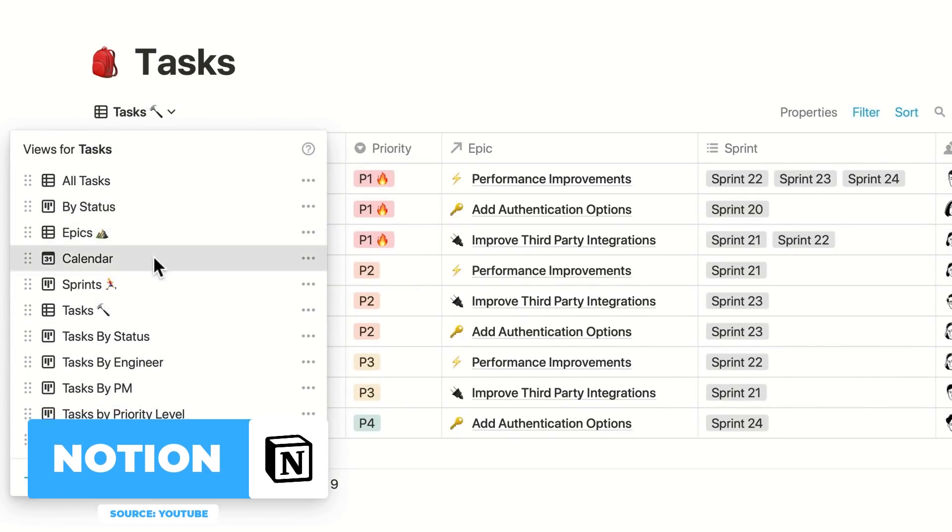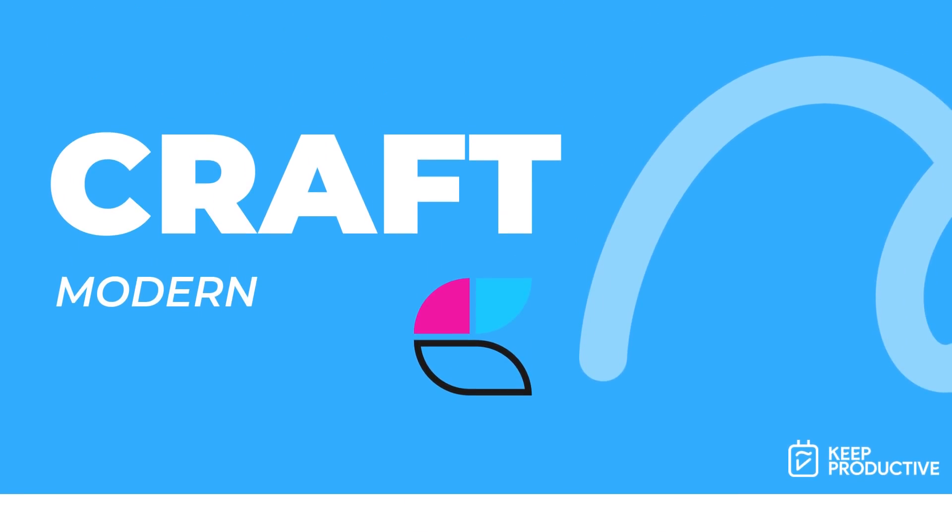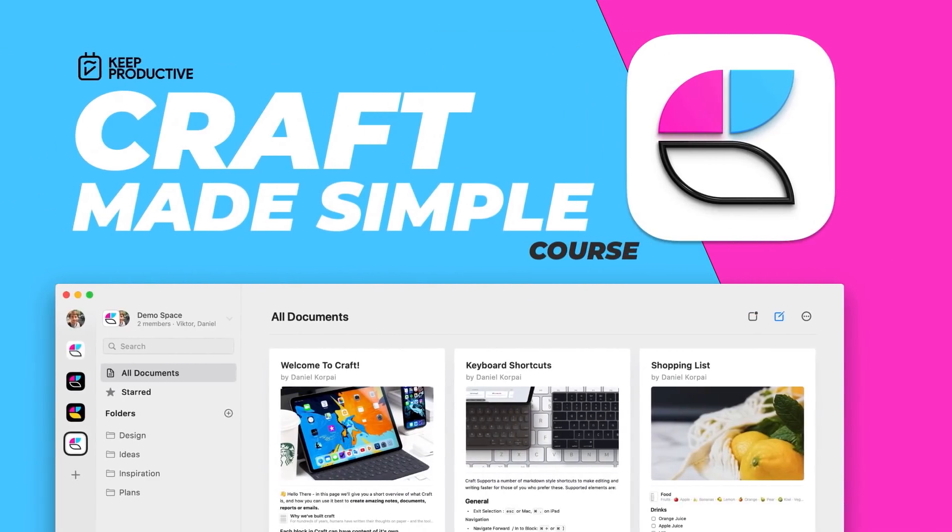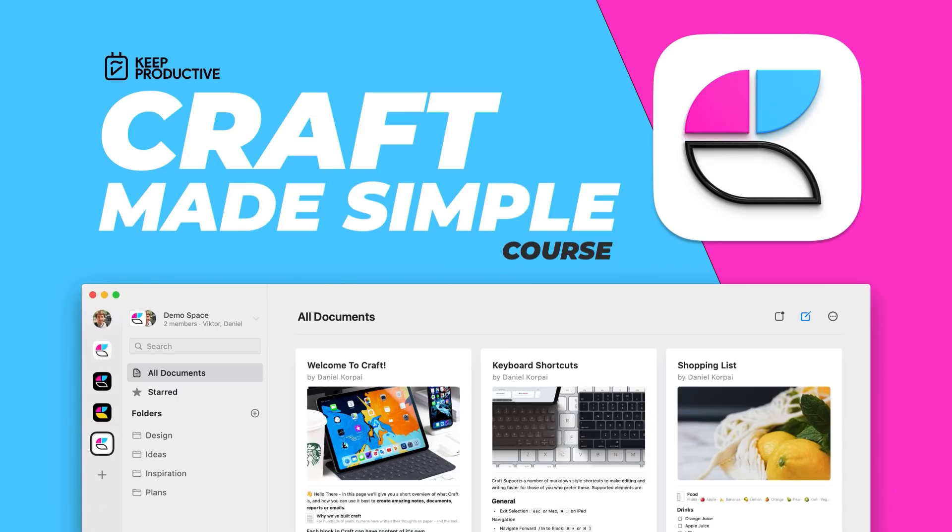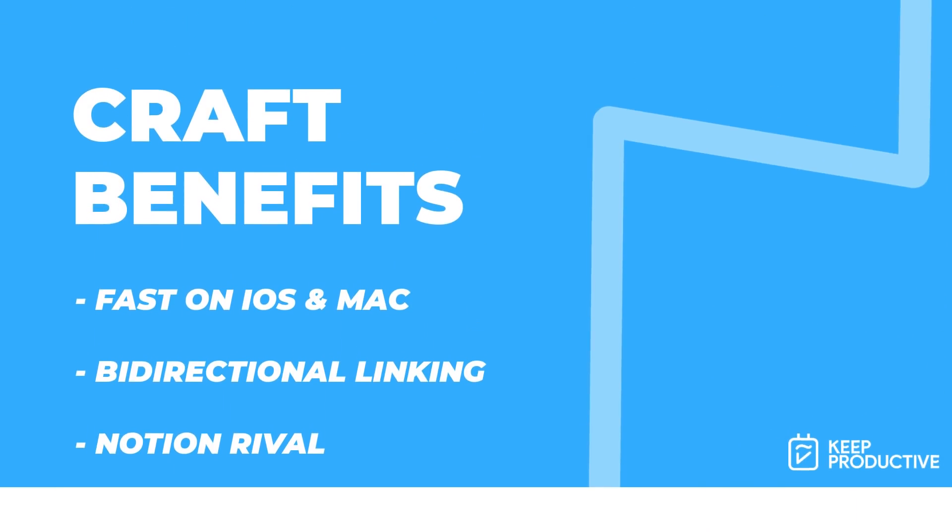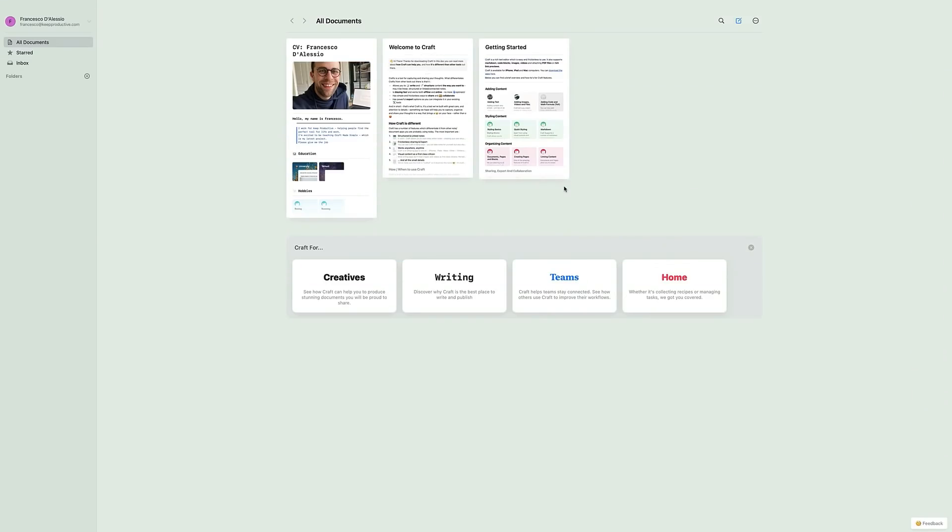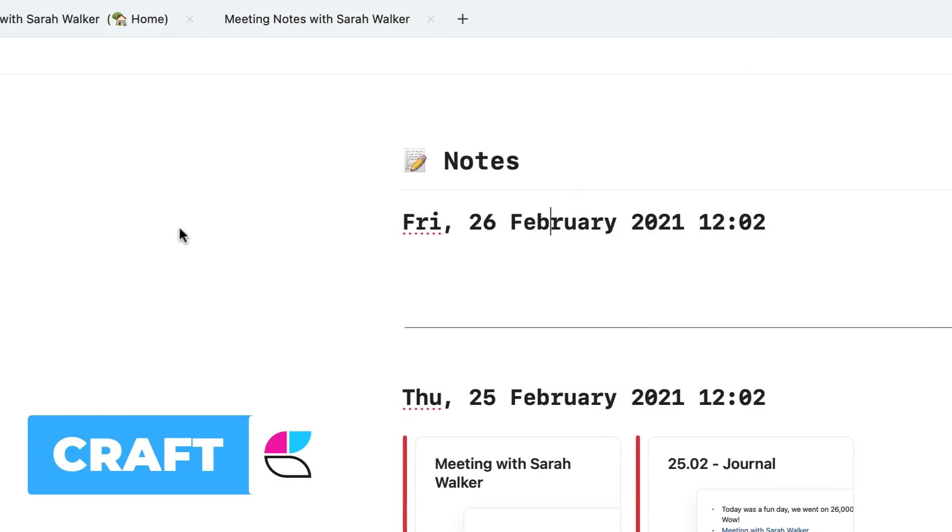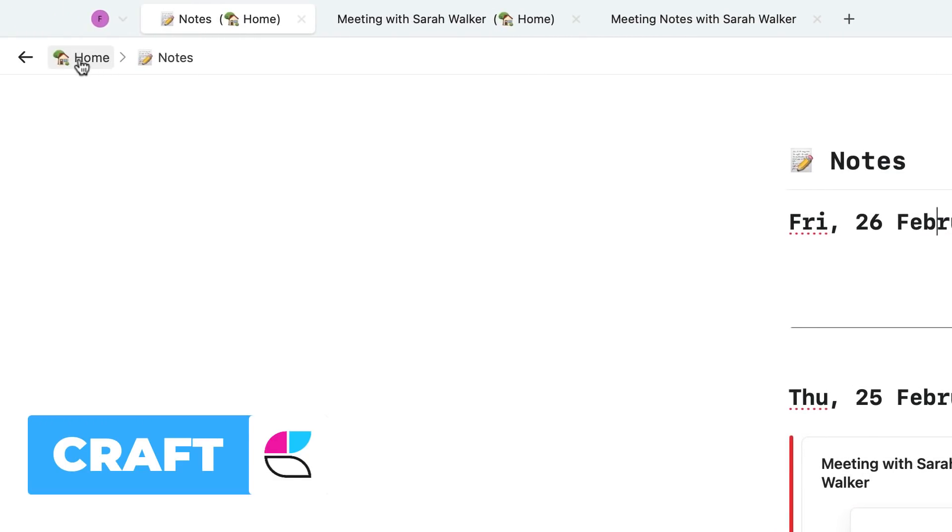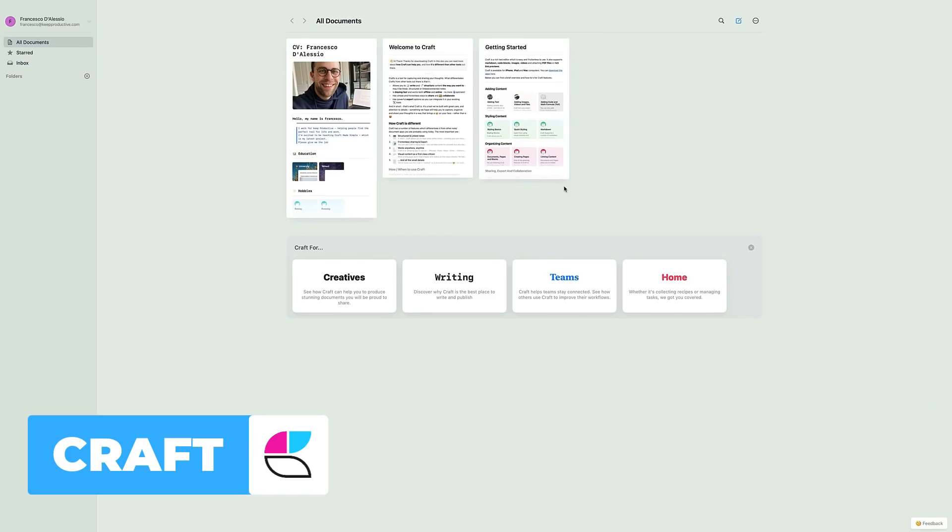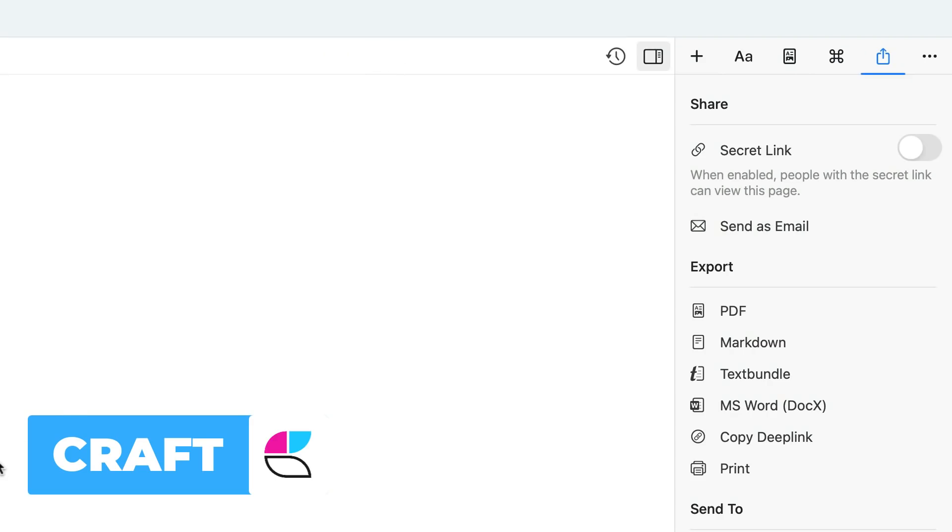The next up is Craft. This is slowly growing as a Notion rival. It is a personal wiki, I'd say personal wiki docs note-taker application, but it's really, really fast on iOS and Mac, and they've only just recently released a beta of their web version. So it's a really interesting application and you can do bi-directional linking inside of it, so it does give you an option there. It doesn't have some of the advanced abilities like databases. However, it is a really nice option.